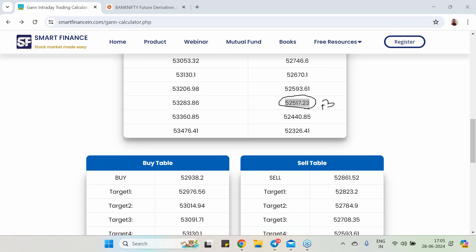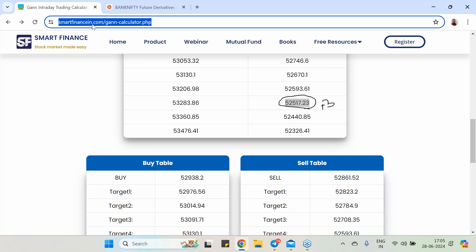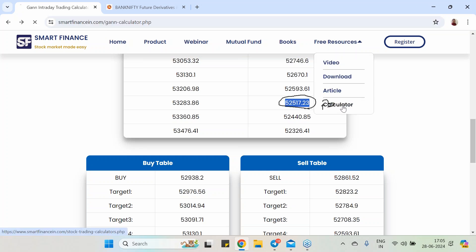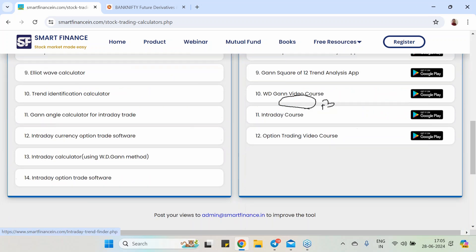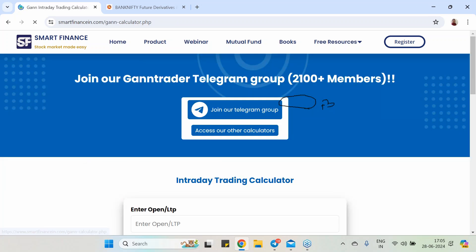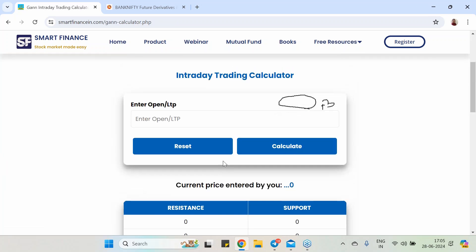To access this tool, visit our website smartfinancein.com. I will also share the link in the video description. Go to the free resources section, then the calculator section — the 13th calculator is this one. You can utilize it for your intraday needs.